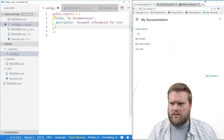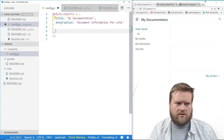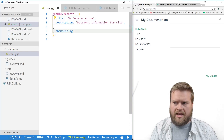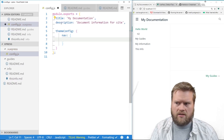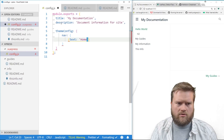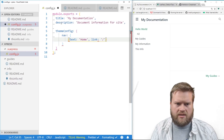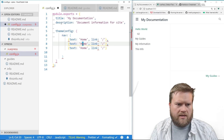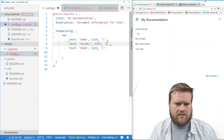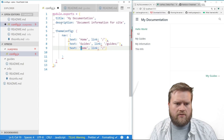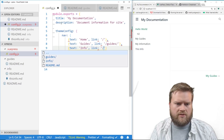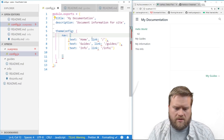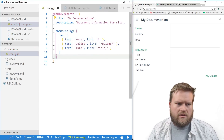Let's go back to the VuePress config file. We can add a `themeConfig` option, and inside that we can add a `nav` array for the navigation bar. Each item has a `text` and a `link`. So we'll add three items: Home linking to '/', Guides linking to '/guides', and Info linking to '/info'.